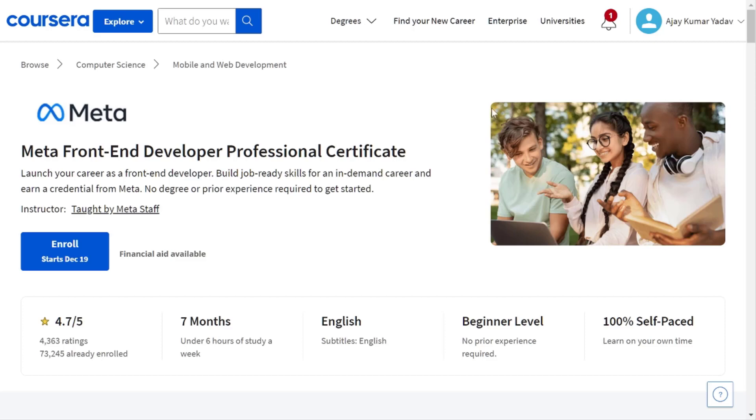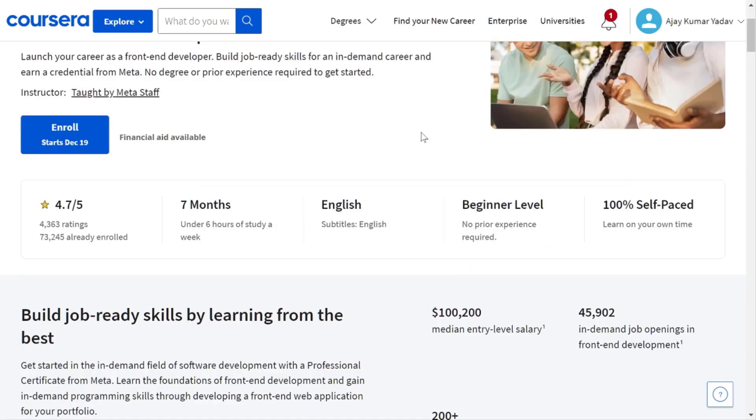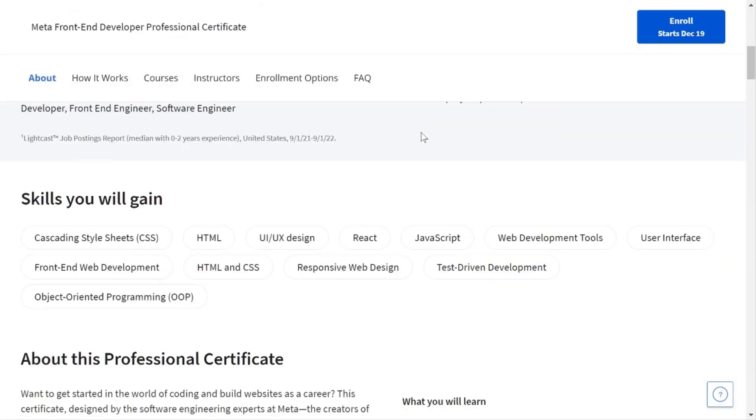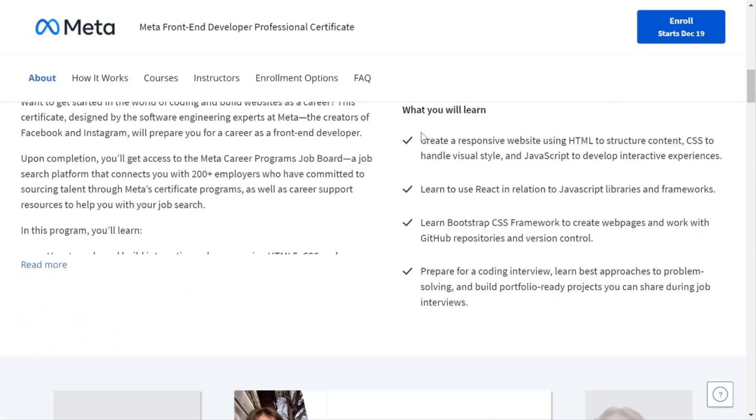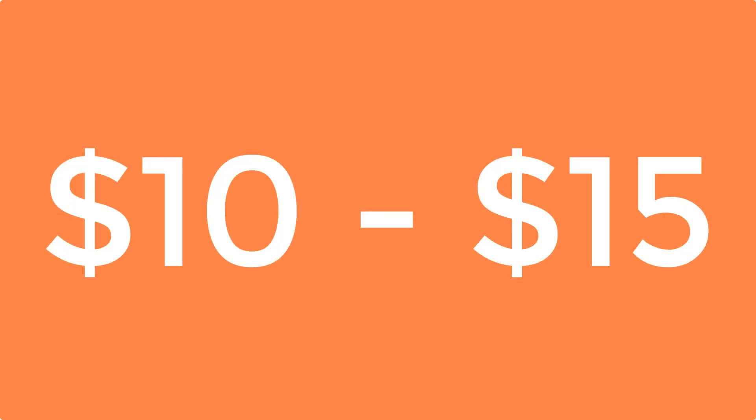The courses on Coursera are very expensive and most students cannot afford them. Usually, the price lies between $10 to $15 per month.